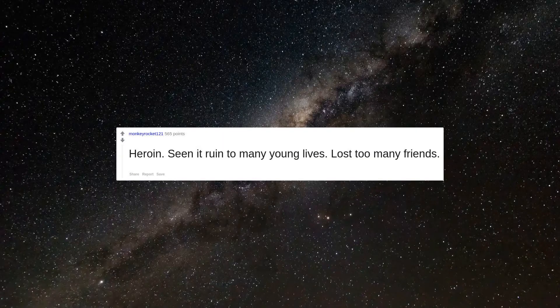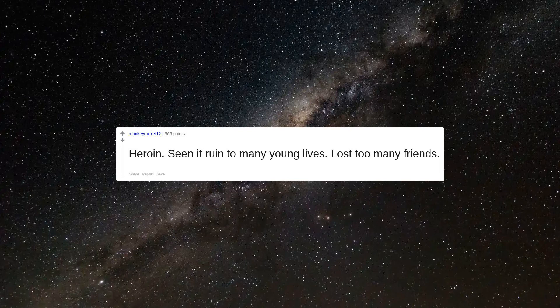Heroin. Seen it ruin too many young lives. Lost too many friends.